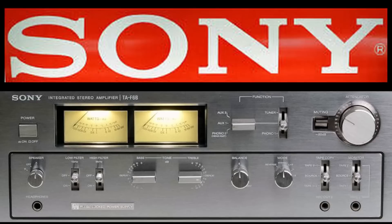This Sony TA-F6B is rated at 100 watts a channel at no more than 0.03 percent distortion into 8 ohms.